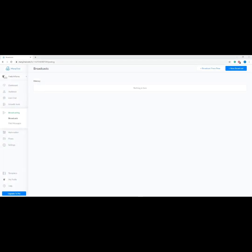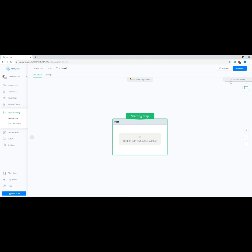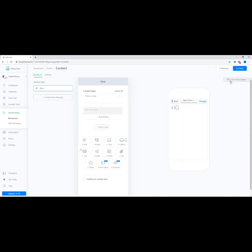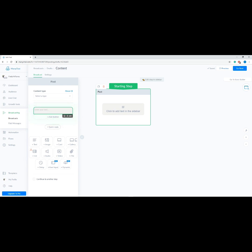Welcome to module three. In this module our expert will show us how to set up our first broadcast. Let's get started — go to Broadcasting on your menu, then click 'Add New Broadcast' at the upper right corner, then select Messenger. On the right side you can switch to Basic Builder or the Flow Builder. Let's use Flow Builder to have a better visual of our broadcast flow.